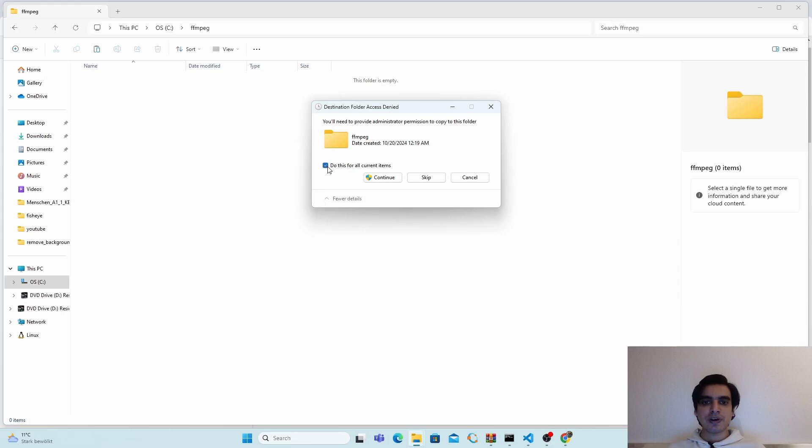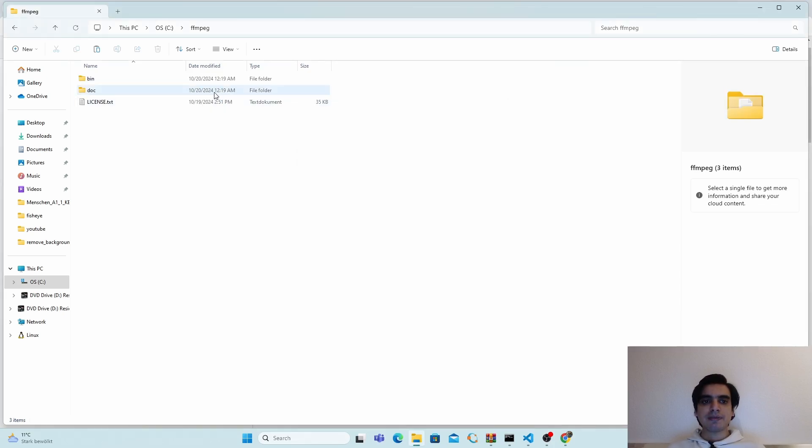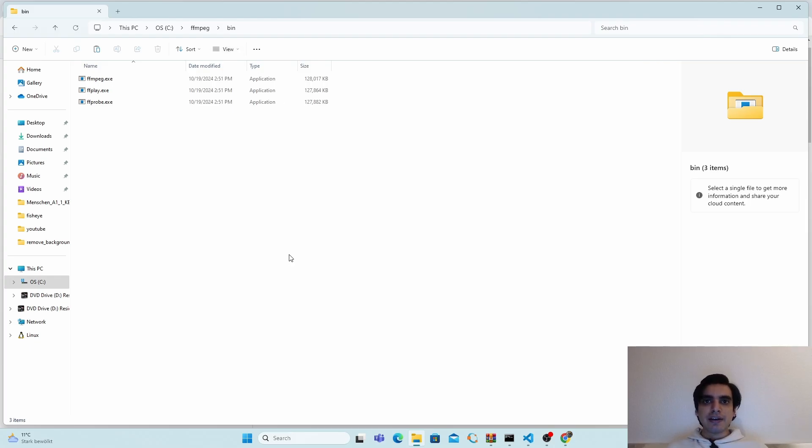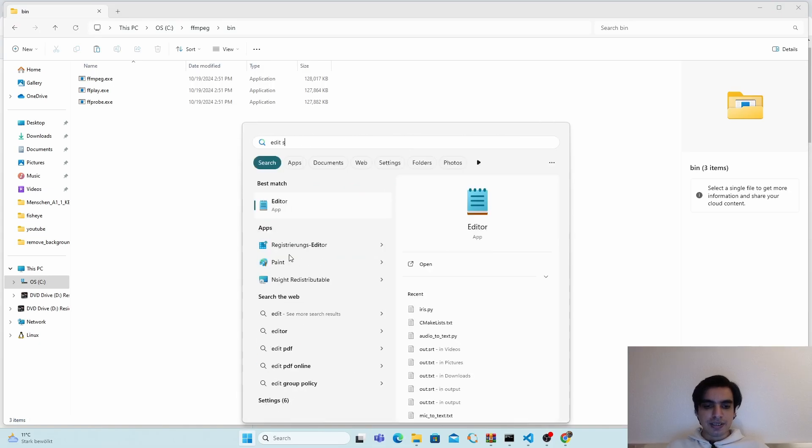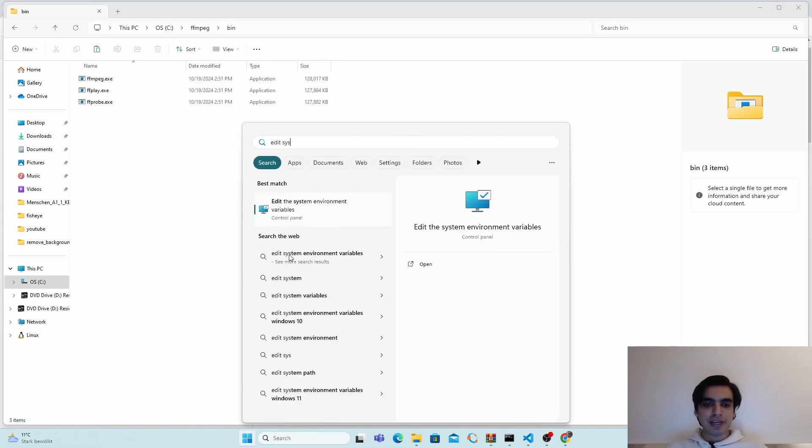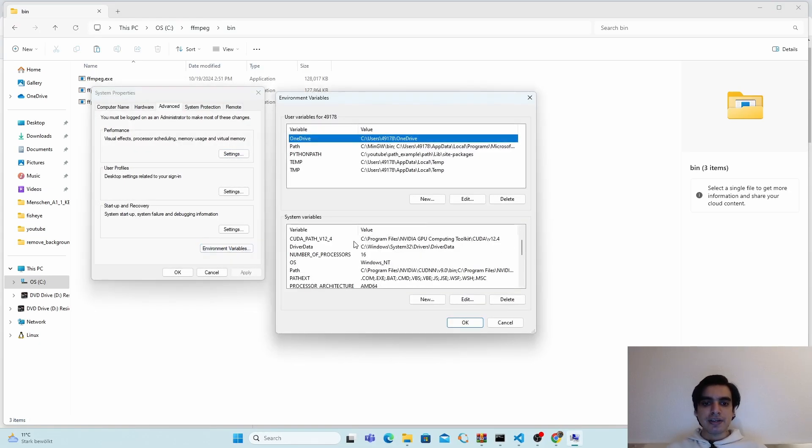After this, the last step is you have to give the path of the bin folder in your system's environment variables. For this, press the Windows key and search for edit system environment variables. Click on it, then go to environment variables.